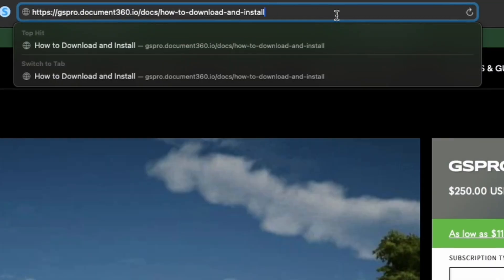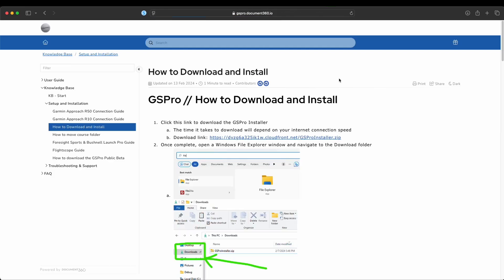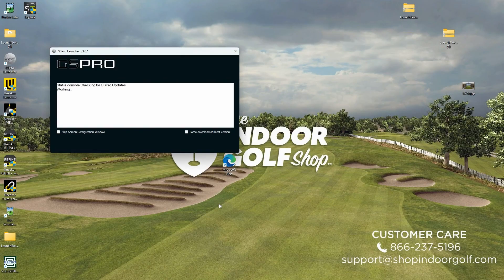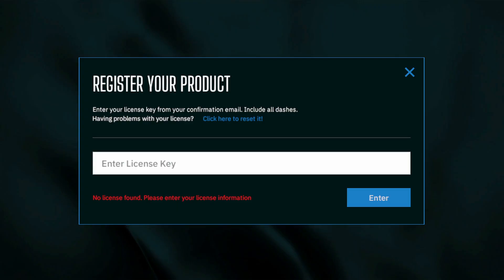Once you have your license key, you can go to this website to download and install GS Pro. This link will be provided in the description of the video. Once you have your GS Pro launcher open, double click it on your PC, and then you'll be able to register your product with the GS Pro license key that was sent to your email.